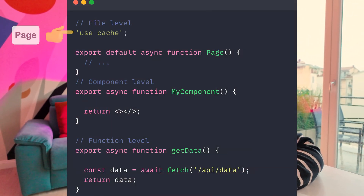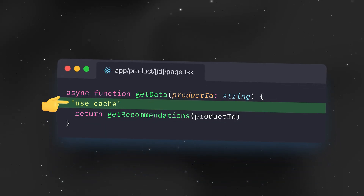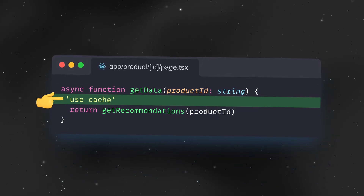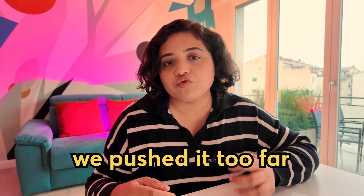Partial pre-rendering is in fact part of Cache components, which is an opt-in feature. Cache components let you mark a page component or a function as cacheable by simply adding the 'use cache' directive. And this directive pattern has been part of a huge debate online, with many people thinking we may have pushed it too far this time.